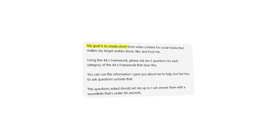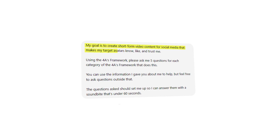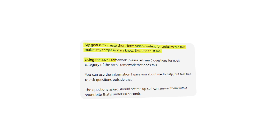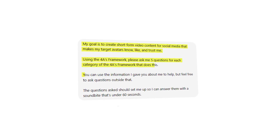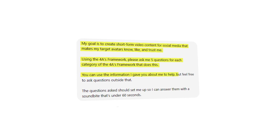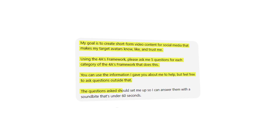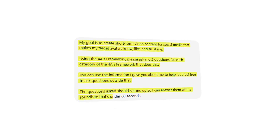You have one step left — copy and paste the final prompt: 'My goal is to create short-form video content for social media that makes my target avatars know, like, and trust me. Using the 4A's framework, please ask me 15 questions for each category of the 4A's framework that does this. You can use the information I gave you about me to help, but feel free to ask questions outside of that. The questions should set me up to answer with a soundbite under 60 seconds.' After this, ChatGPT will generate around 60 questions — your topics to answer in your videos.